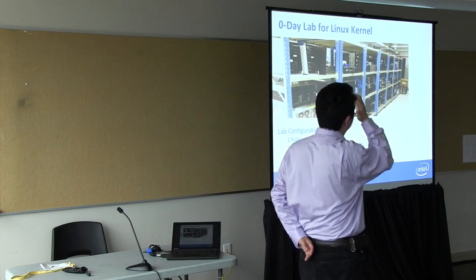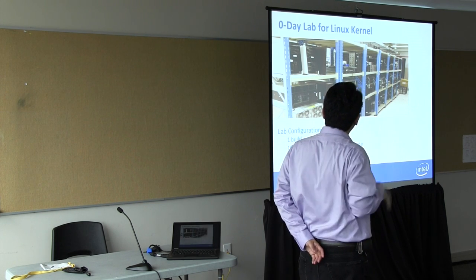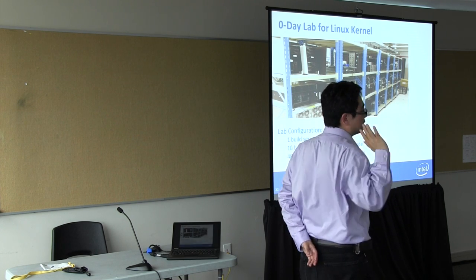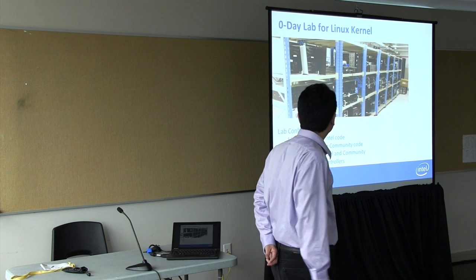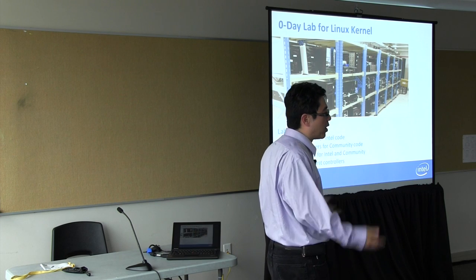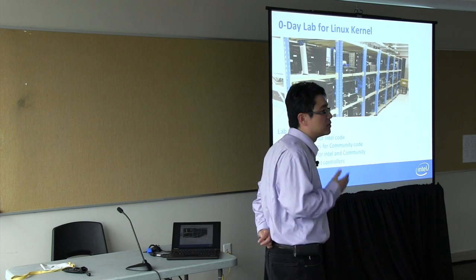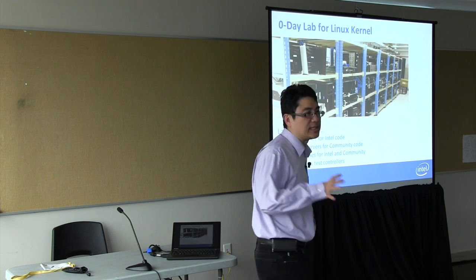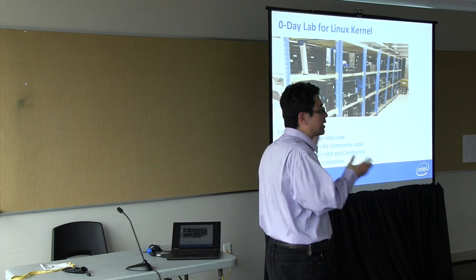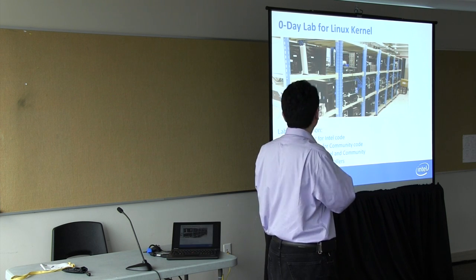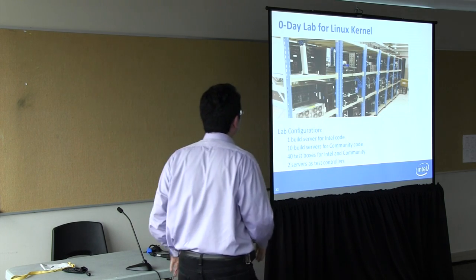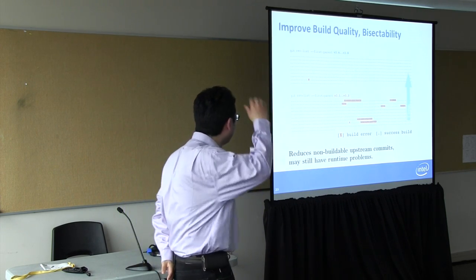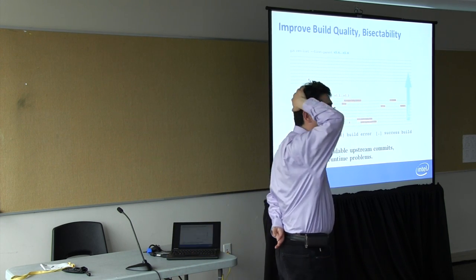I'll show you a picture of our lab. We have one build service that's dedicated for our own internal Intel's developments and ten build servers for the community code. And then we have like 40 test boxes that run performance tests and also boot tests and all that. We also have like two test boxes that act as task controllers to decide what tasks to run, what kernels to build, and what config options to use and all that. We started the project in 2011.